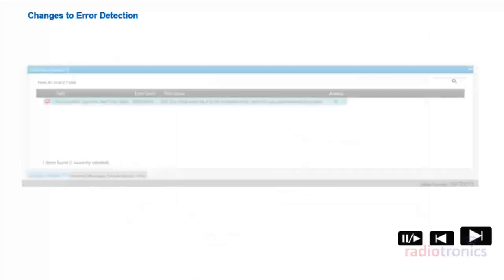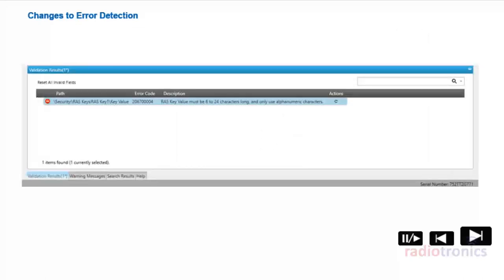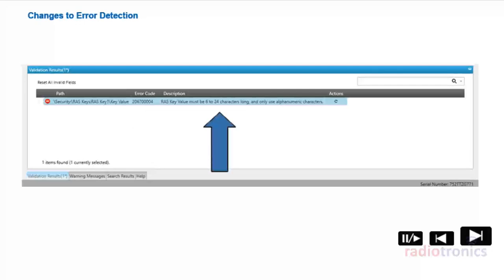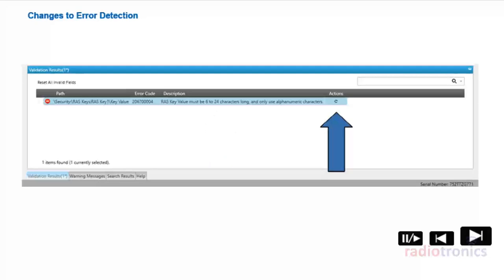The Validation Results window displays error conditions within the configuration. The following columns are available: Path — a path within the configuration to the field containing the error; Error Code — an internal error code that identifies the error; Description — details of the error; and Actions — when a Refresh icon is displayed, the validation error can be automatically resolved by clicking the icon, and the user is taken to the set associated with the error.